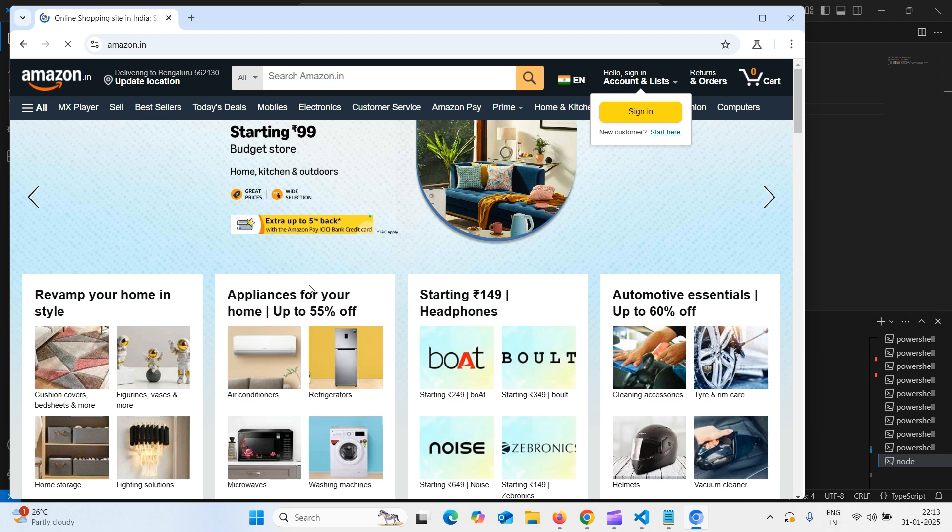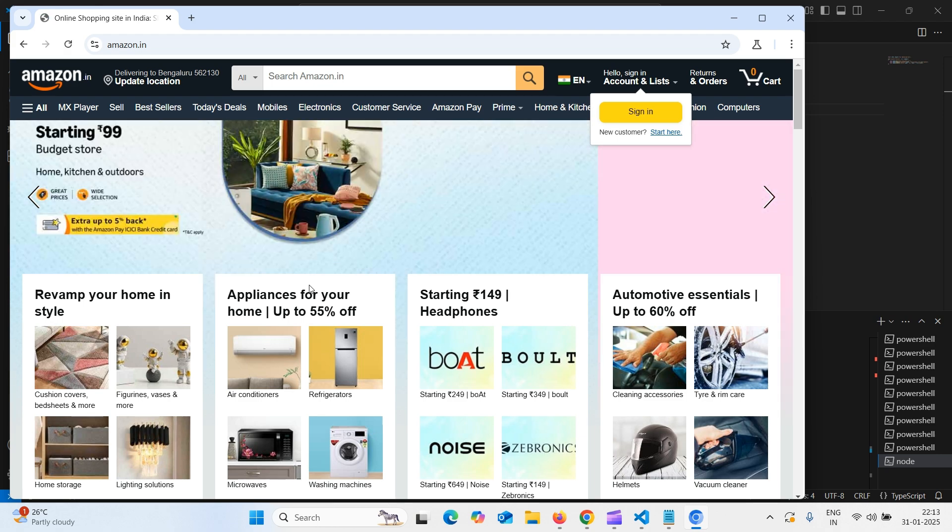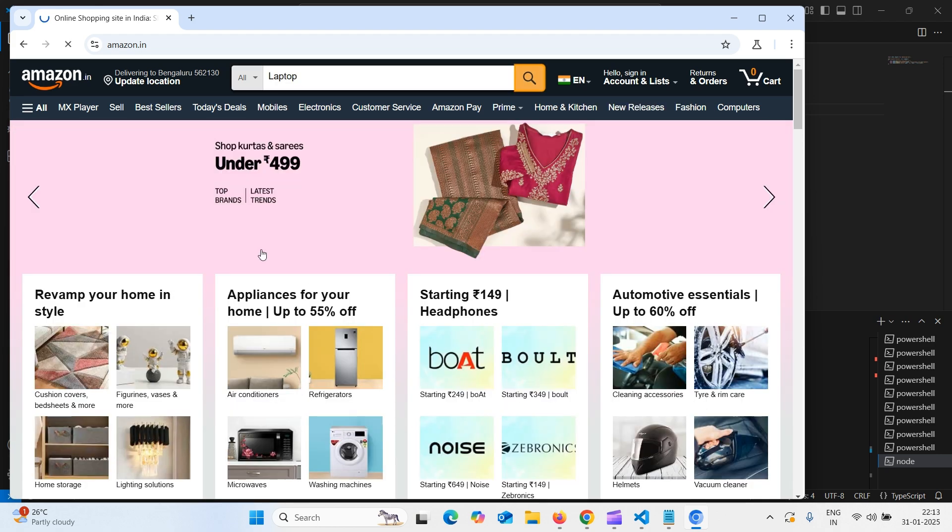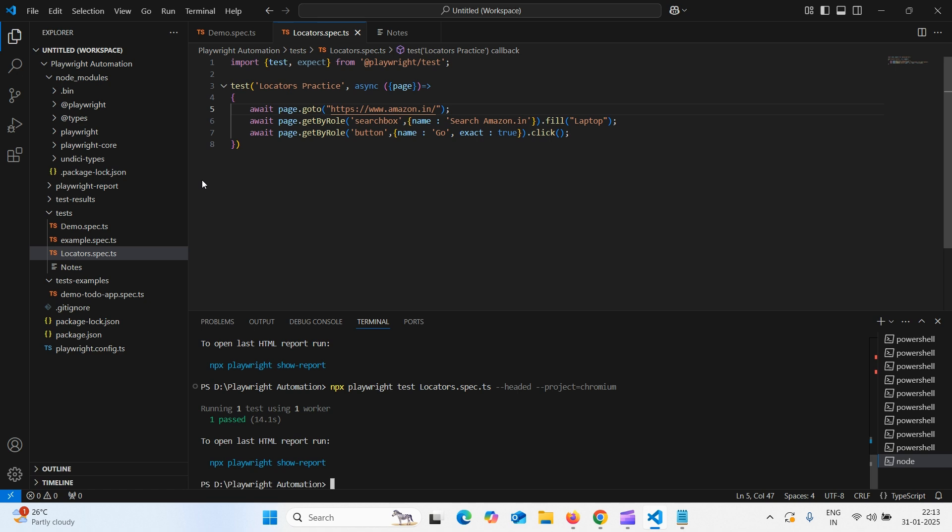It launched amazon page and typed laptop and clicked on search. We can see the result that is one test passed.